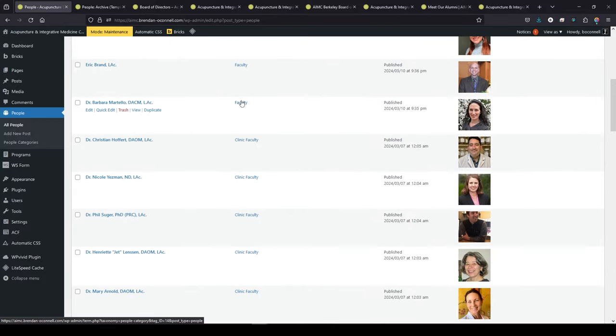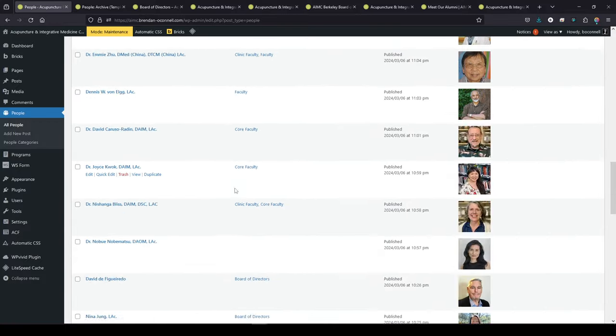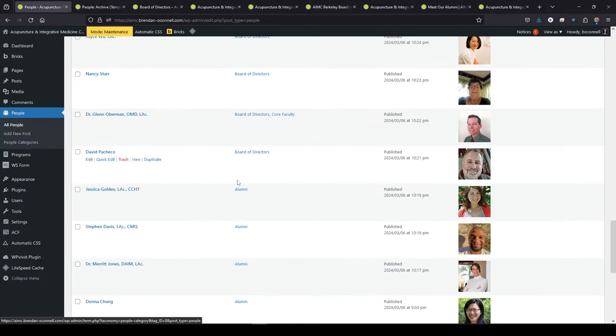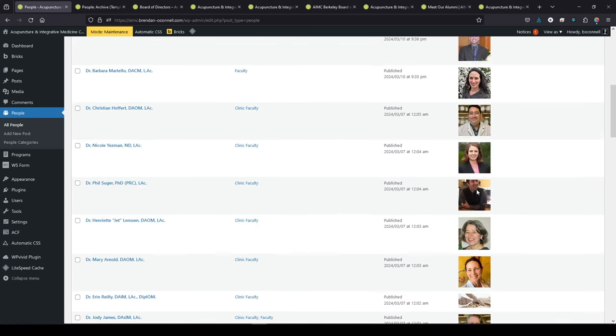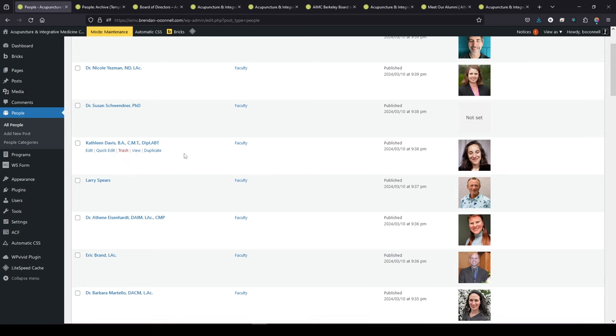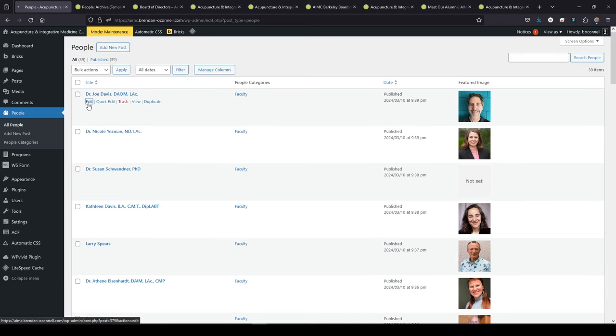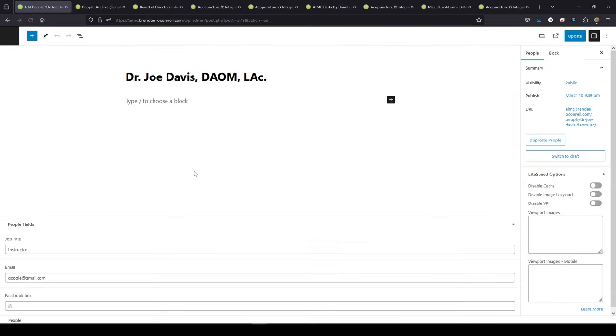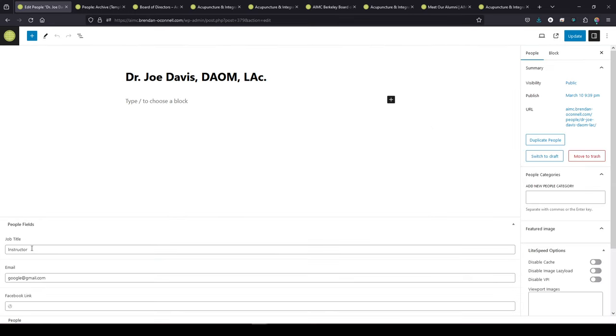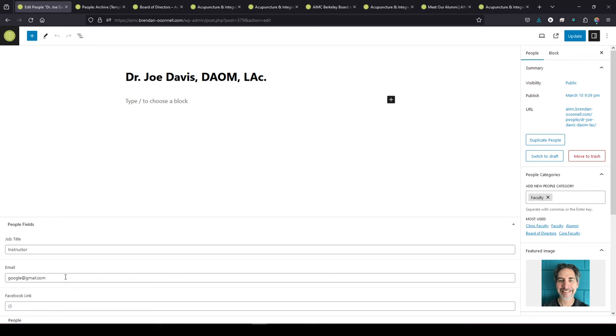I'm also using admin site enhancements to give this a column that shows the categories. We've got clinic faculty, faculty, got alumni here, got the image that associated with each person. So we can see them. And if we go in and edit these, we'll see the custom fields for the job title, the email, Facebook link, put something in here. And we've got faculty as the category here. So it's a custom category.